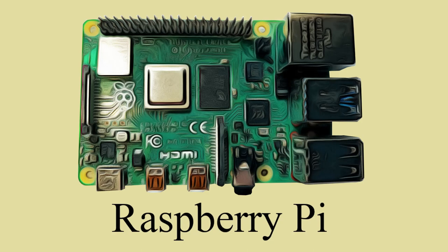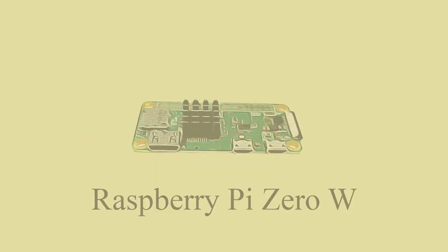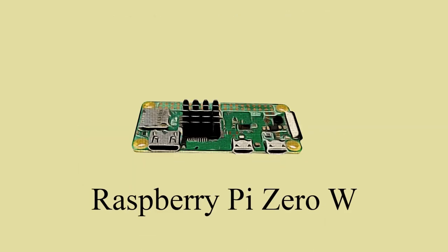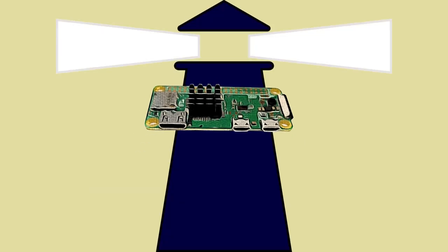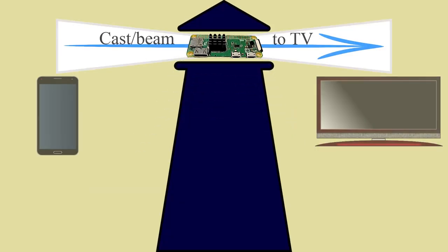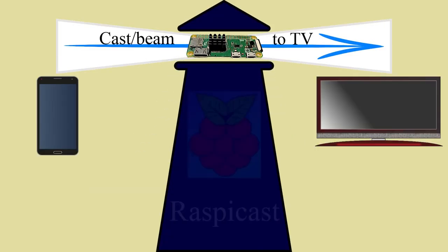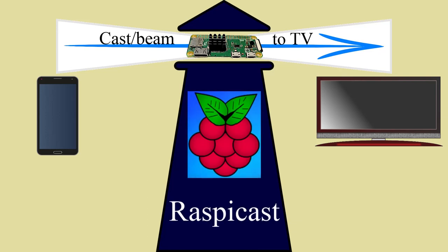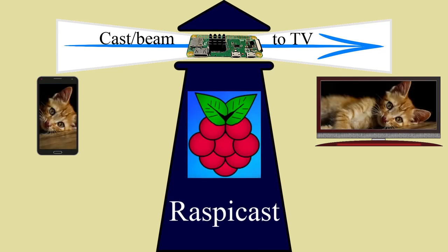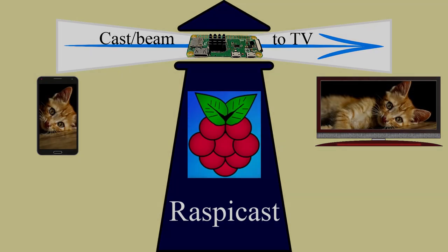Of course I'm referring to the Raspberry Pi. Better yet you can even use the Pi Zero, which is both smaller and even more economical than the standard Raspberry Pi. To do this we'll be using some software appropriately titled RaspiCast. So if this sounds of interest to you, stick around.